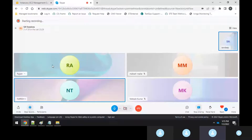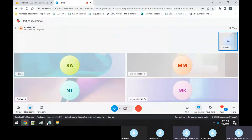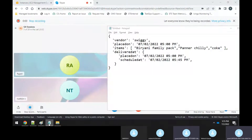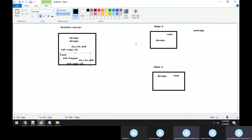Sorry, there was a network problem but we're back now. I was just telling you that I'm using the root user on the Ansible server, node 1, and node 2.